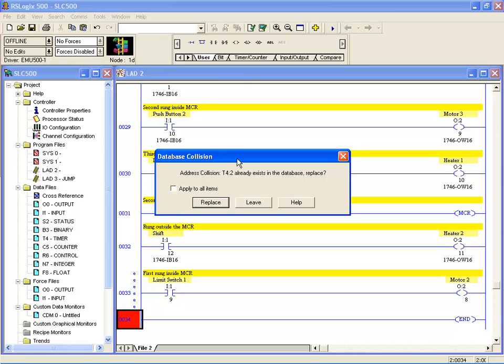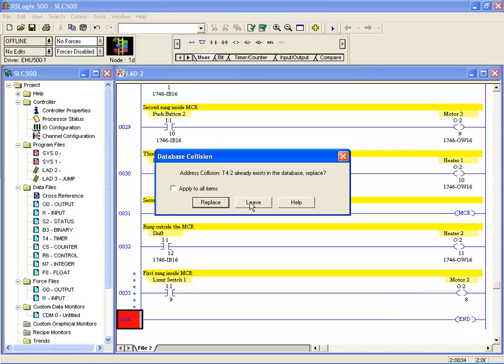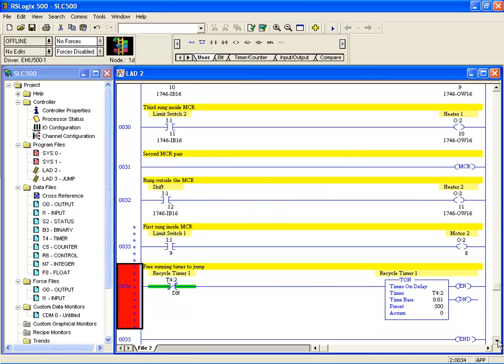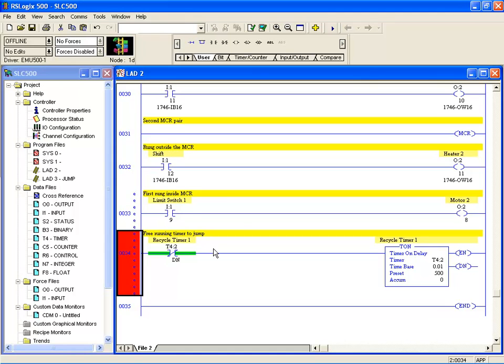Scroll down to the area I'd like to put it, right click and paste. You'll notice here that we've got an address collision. We do need to sort those out, so that's one of the things you'll need to just go through and readdress the copied ladder program to your files. We'll just leave it and fix it later.